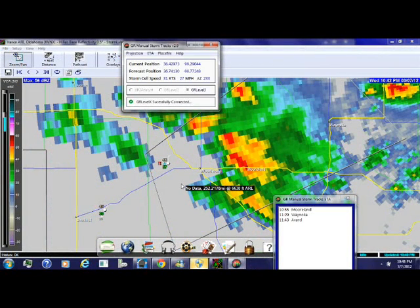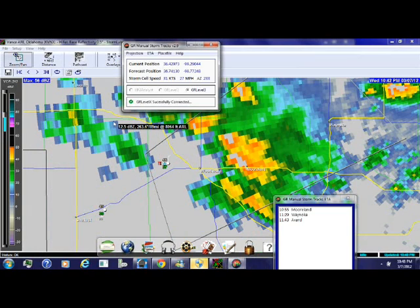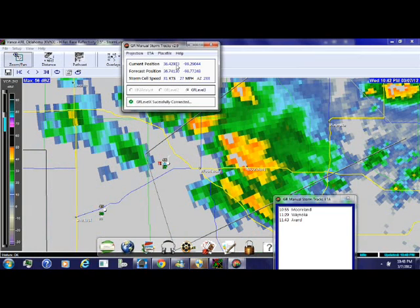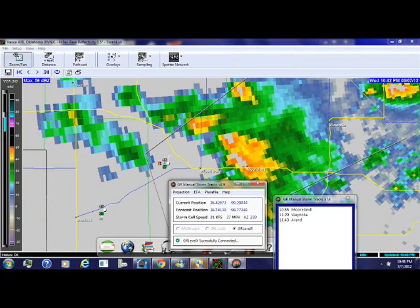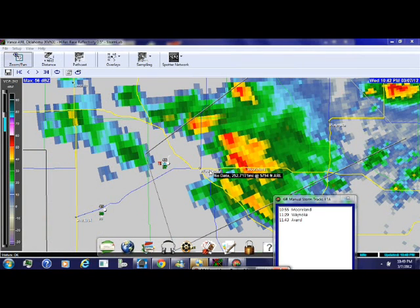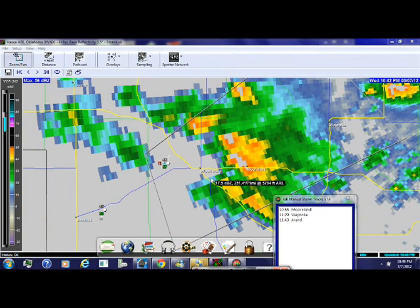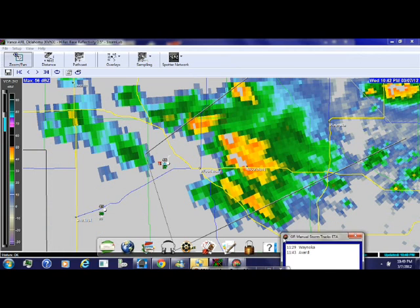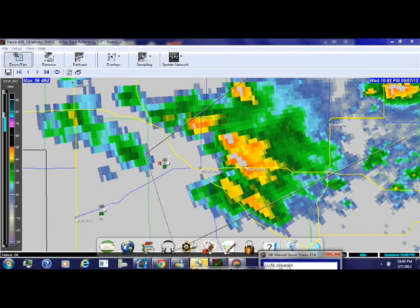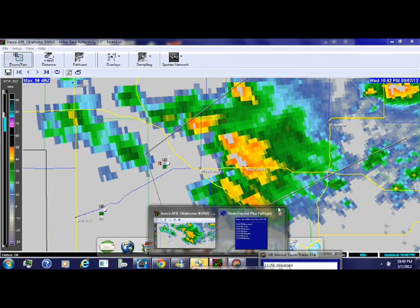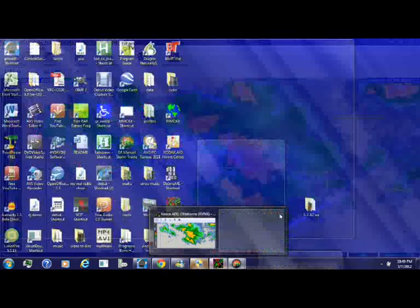This is a YouTube demonstration of Storm Lab vs. GR Level 3 Radar. I'm taking a look now on Storm Lab at a significant weather advisory in Oklahoma.